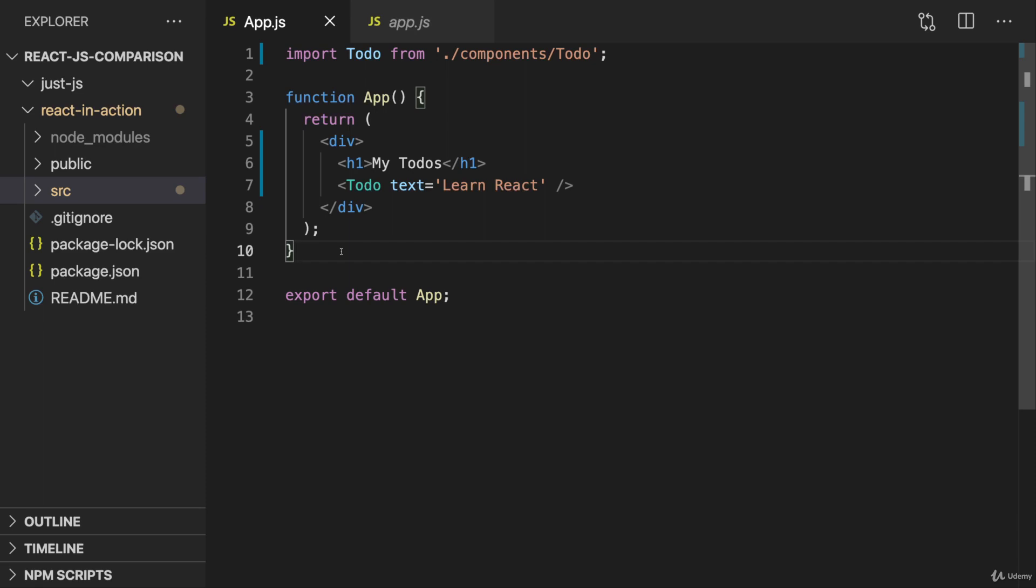And in addition to that build step, with a modern React project, we typically also want a development server, which hosts our running React application locally on our machine, and which, for example, updates the page in the browser whenever we make changes to our code so that we don't have to reload that page manually all the time.